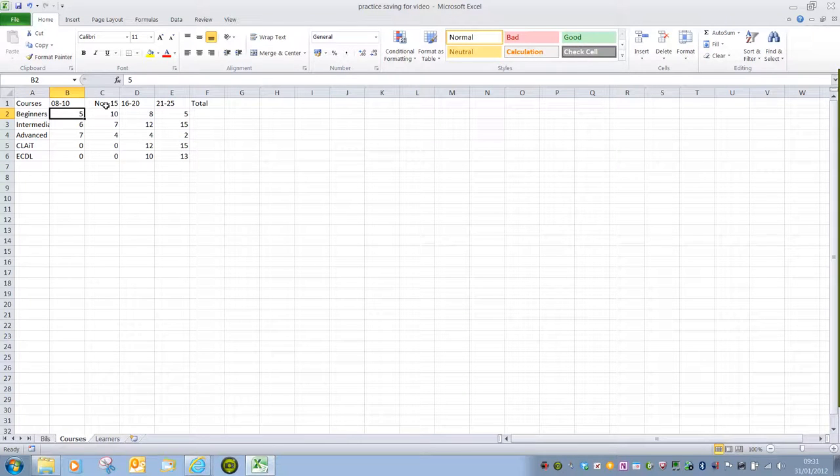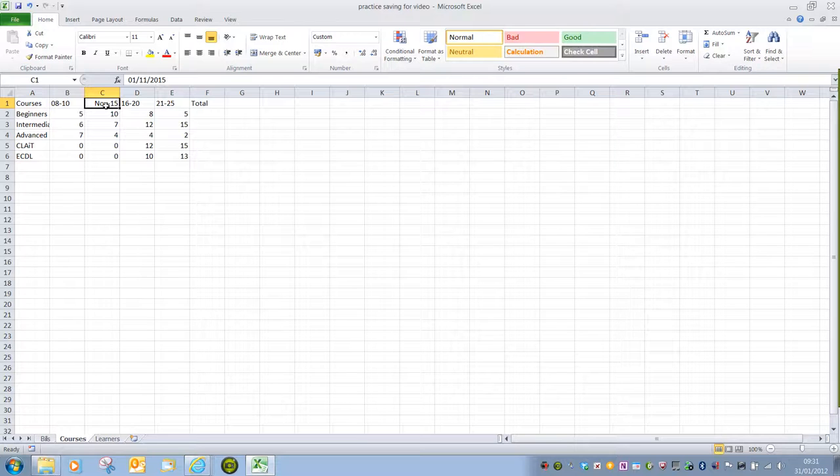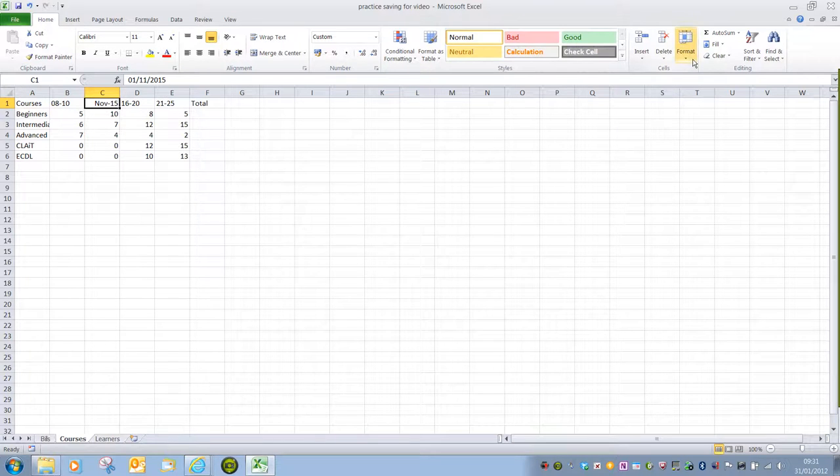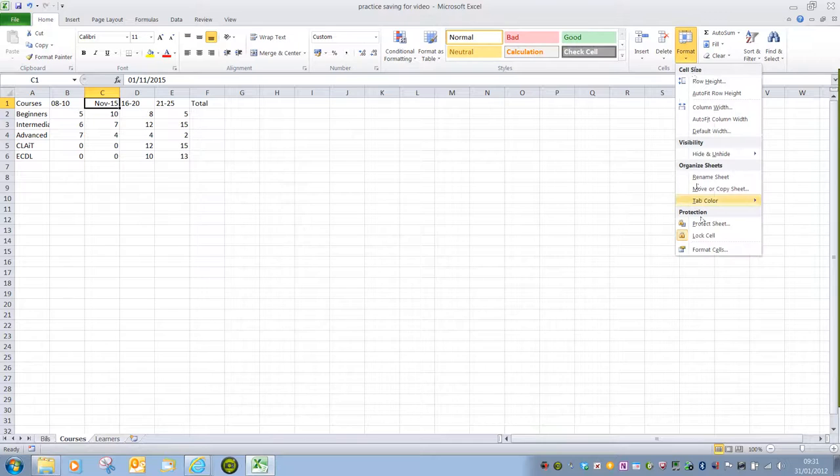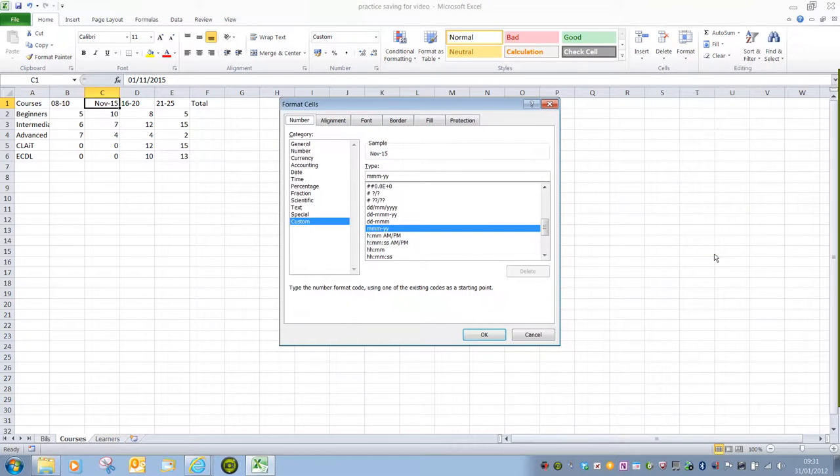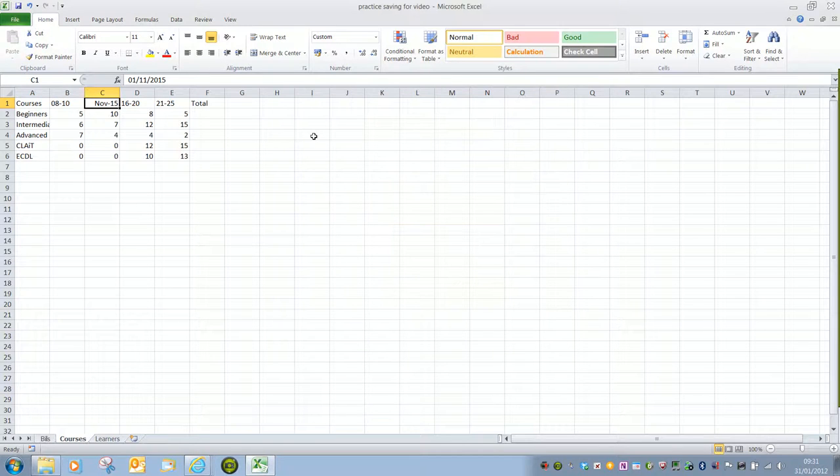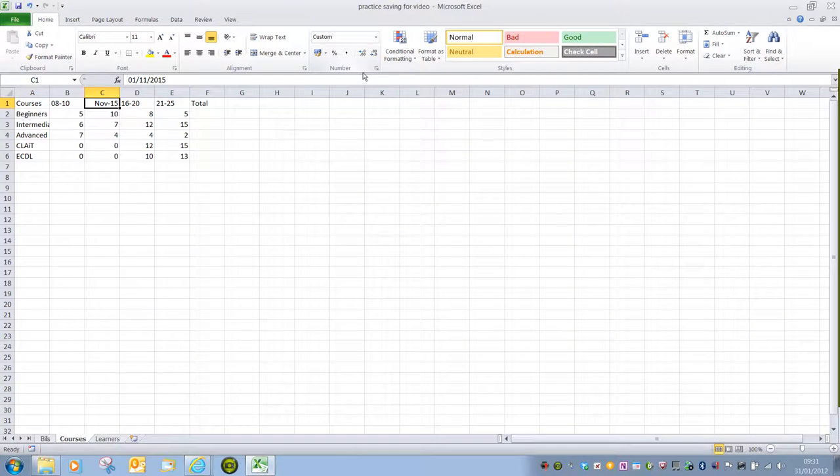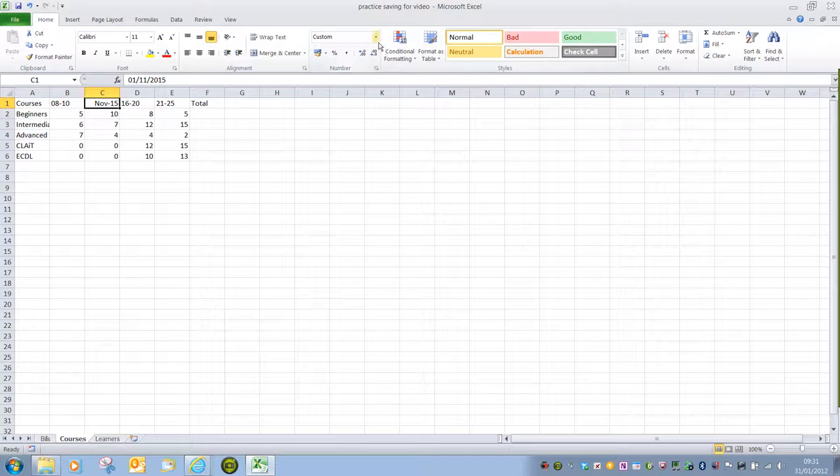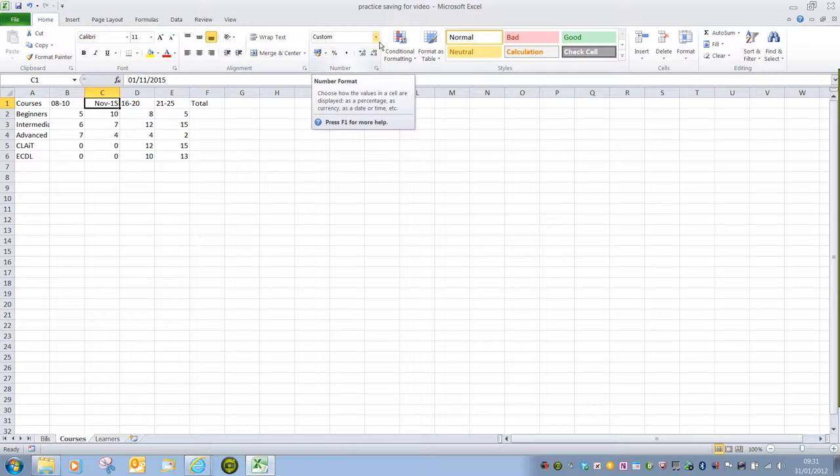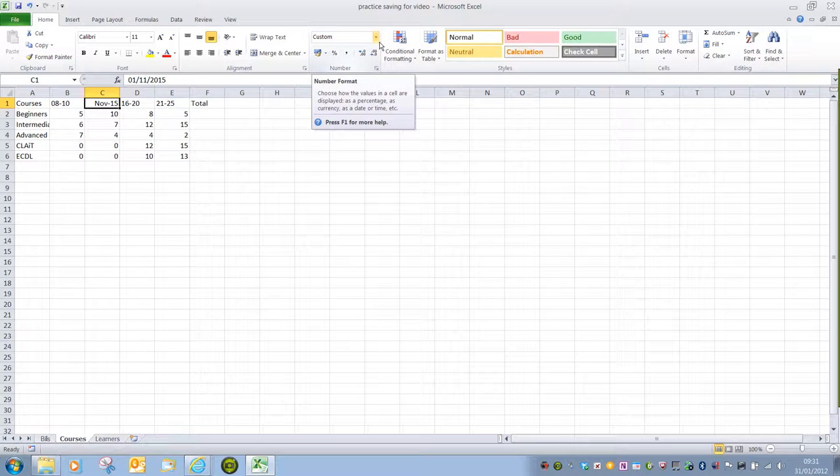The same is true for Column C, Row 1. And again, we could go to Format and Format Cells. A slightly simpler way of changing cell format is in the Number group on the Home tab. We have a drop-down list at the top here, and this is Number Format. Choose how the values in a cell are displayed: as percentage, as currency, as date and time, etc.